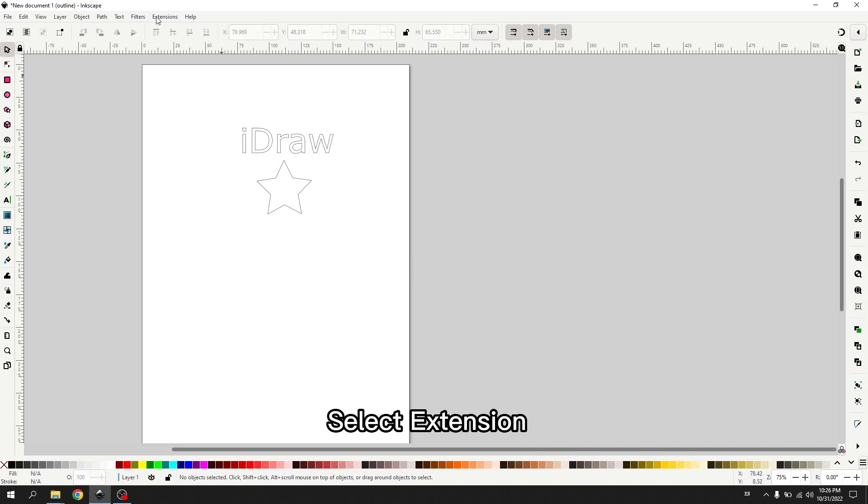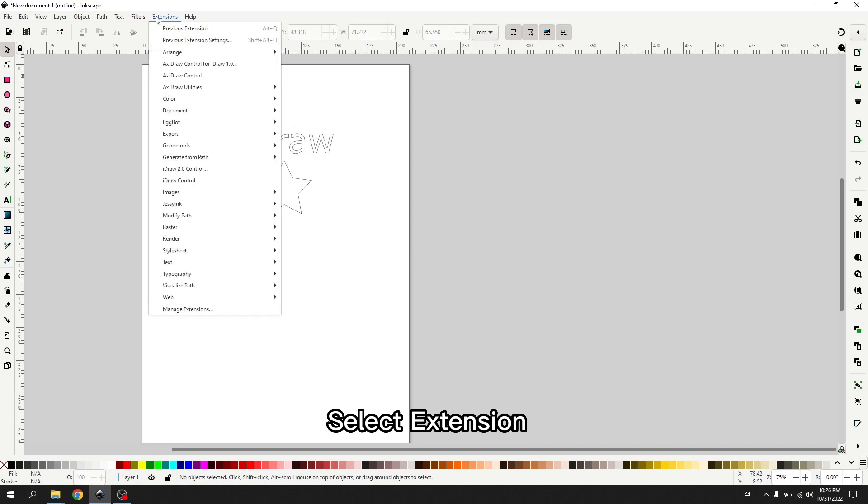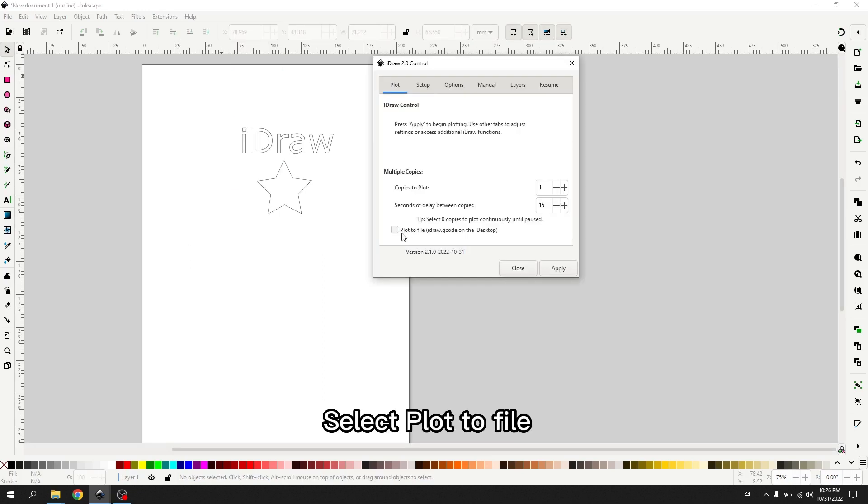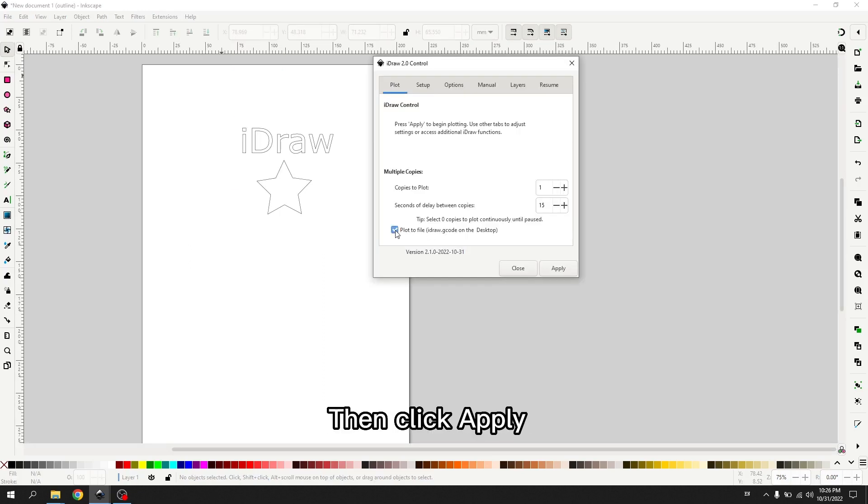Select extension, iDraw to control. Select plot to file. Then click apply.